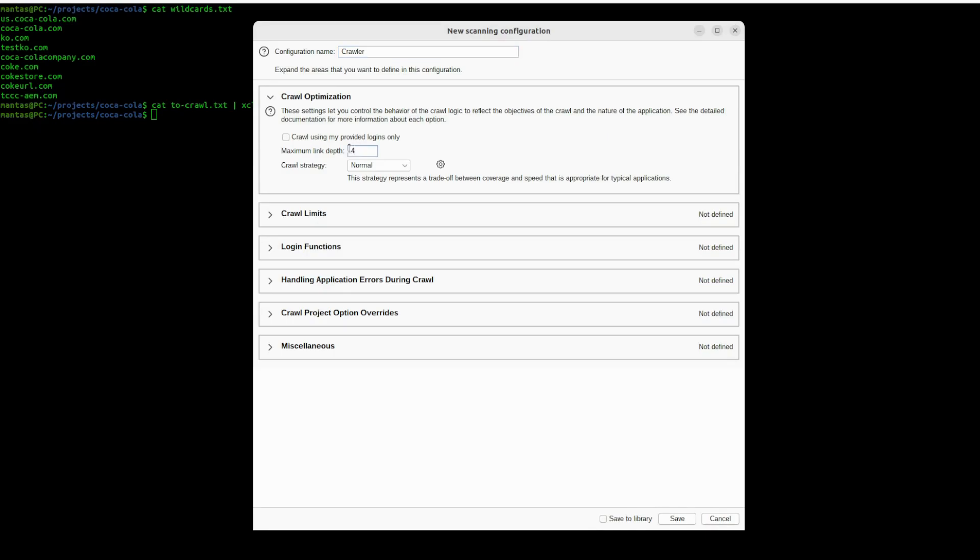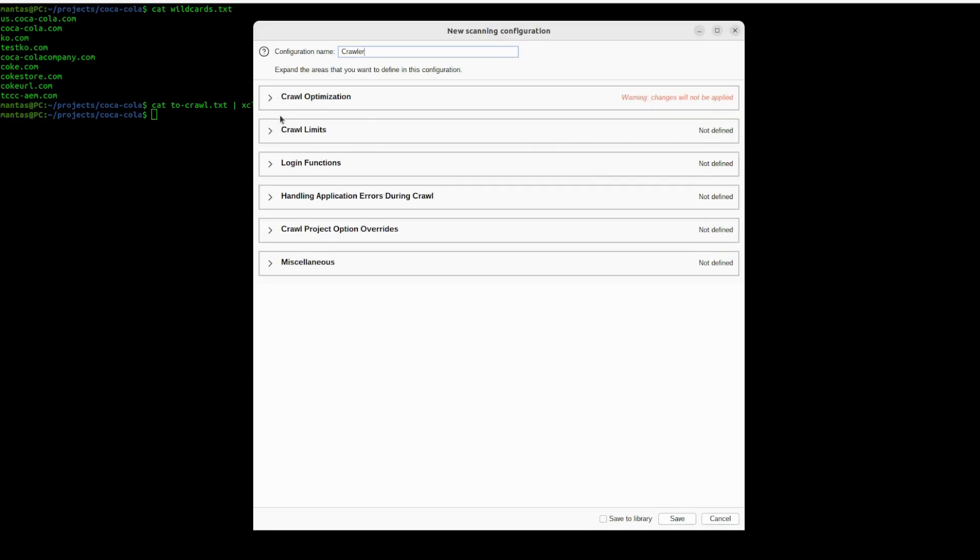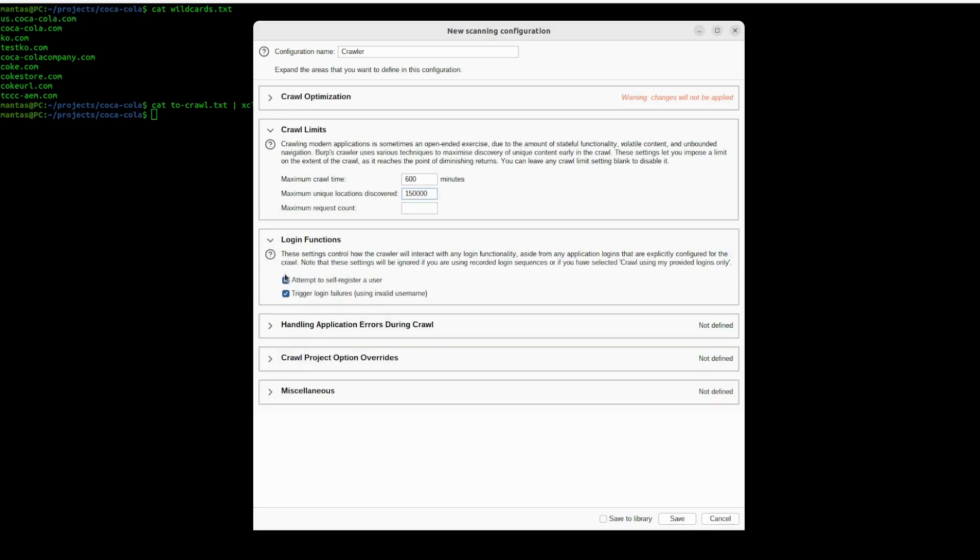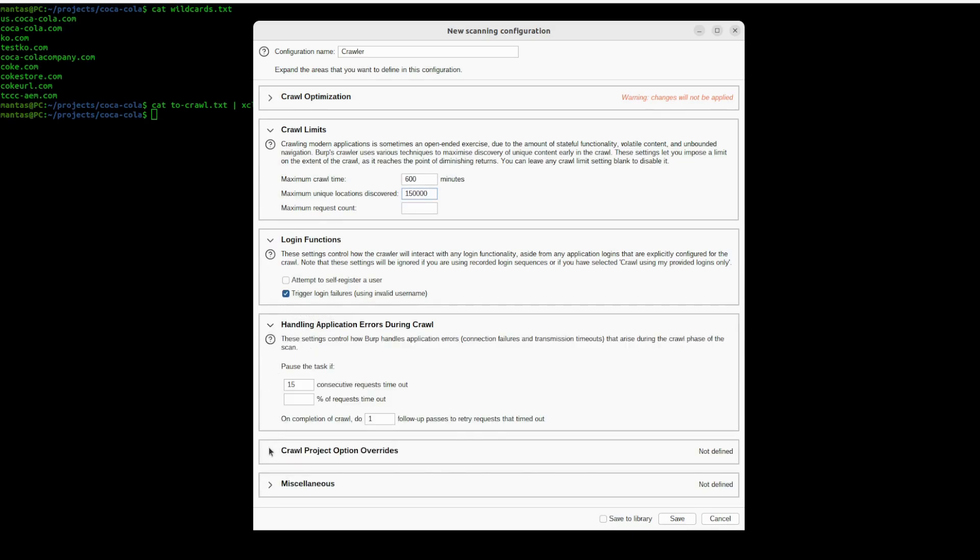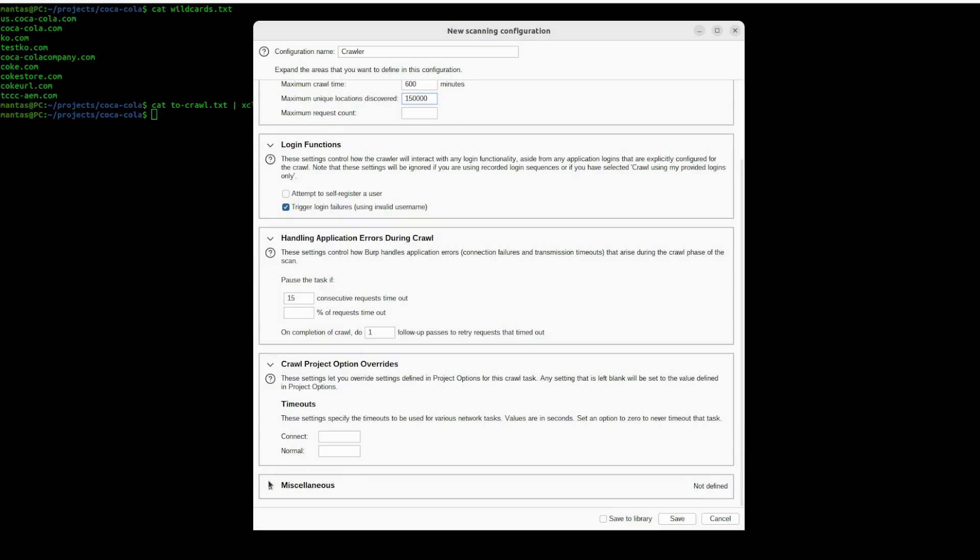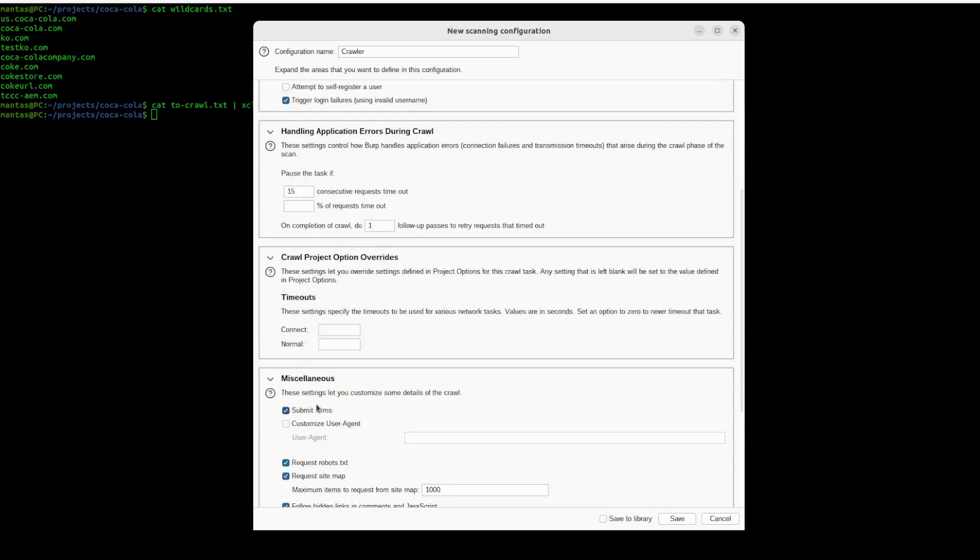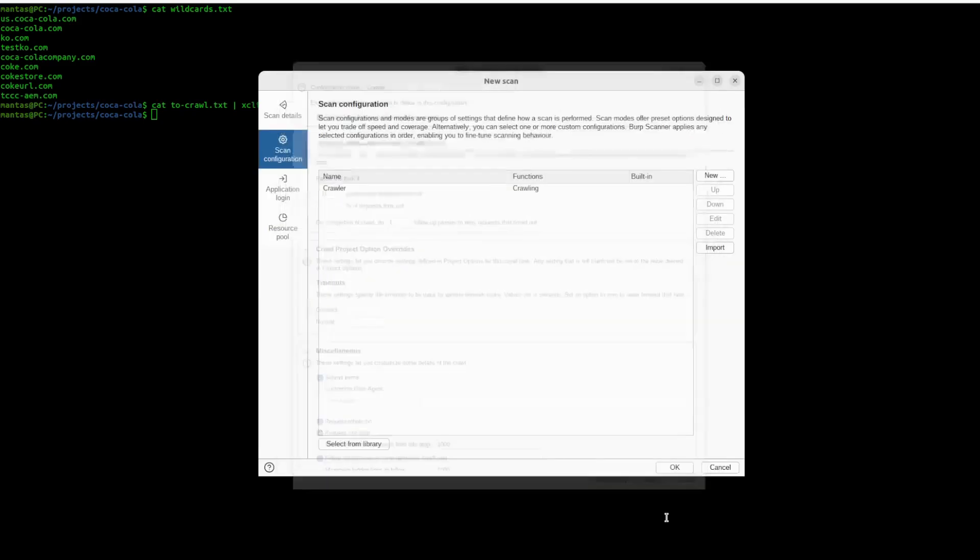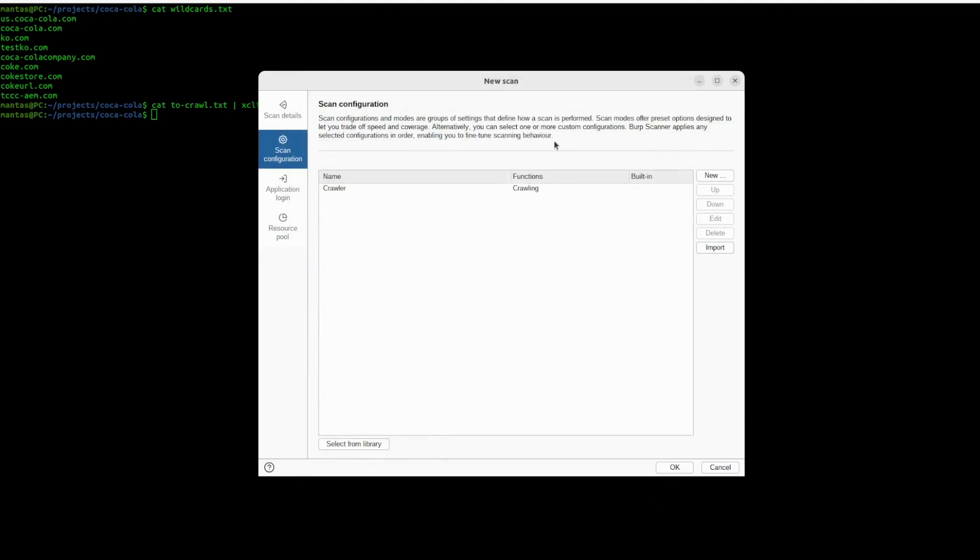Let's try to edit the scan configuration here. Let's name the crawler. We will use 5 link depth and have to set some limitations. For example, I want to be 10 hours. Let's add unique location discovered, maybe 200 here. Login functions, because I don't want for self registration here. Pretty much, other stuff will be as default. And try to save it and run it.